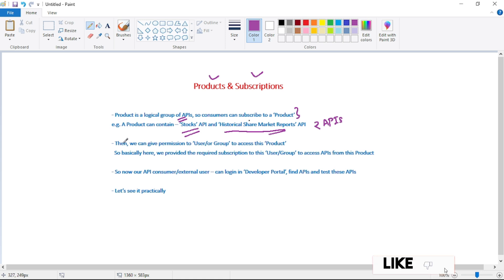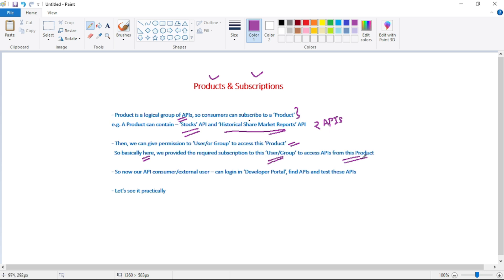Once a product is created, we can give permission to a user or to a group of users to access this product. Basically, we provide the required subscription to this user or group to access the APIs from this product. The API consumer or external user can then log in to the developer portal, find the APIs within the product, and test them.